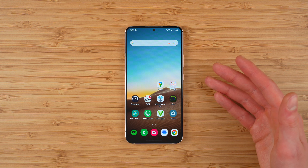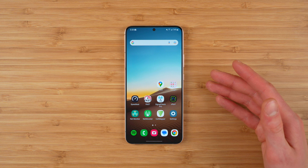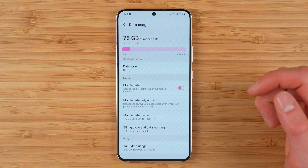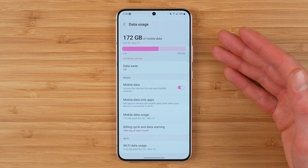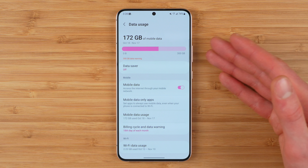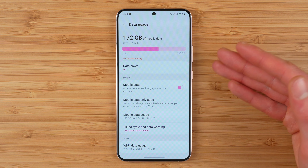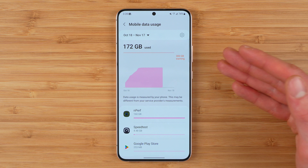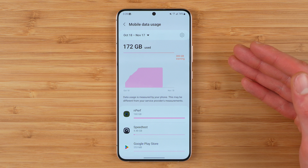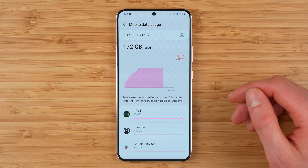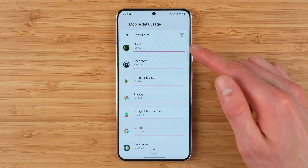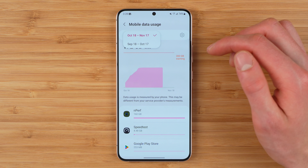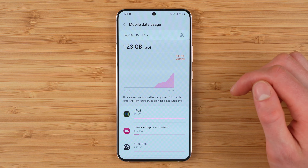Next, how to check data usage using a Samsung phone. First, go to Settings, tap on Connections, and tap on Data Usage. This gives you a high-level summary of your data usage during your current billing period. To get a more detailed view, tap on Mobile Data Usage. This will give you a full breakdown of your current data usage for your current billing period. You can see exactly how much data each of the apps have used. You can also tap the date range in the top left-hand corner to select a different billing period.